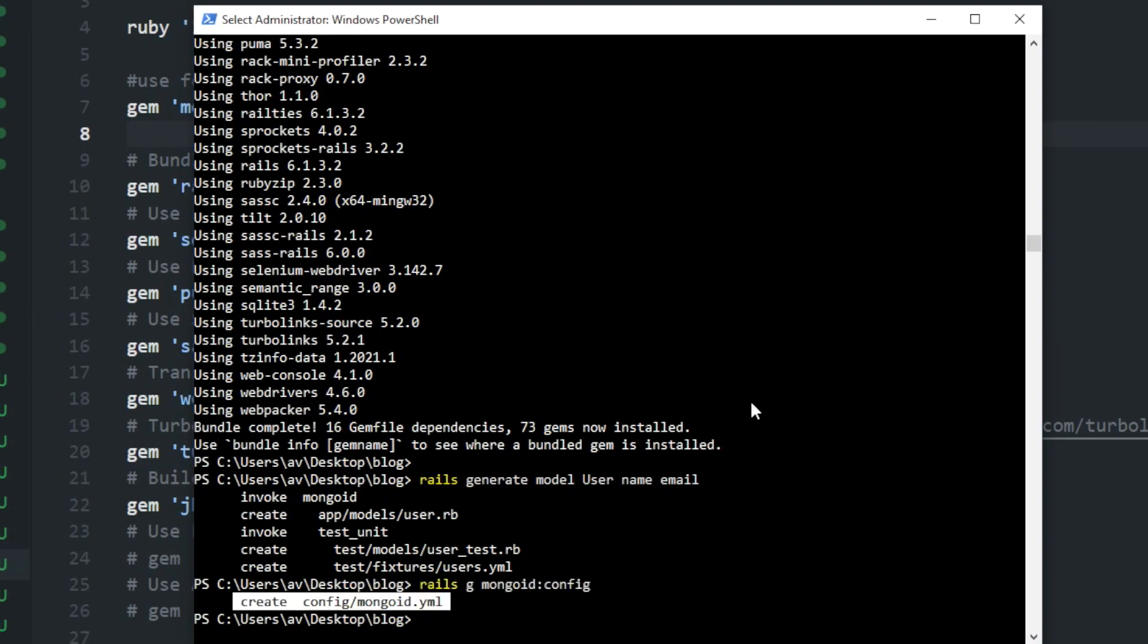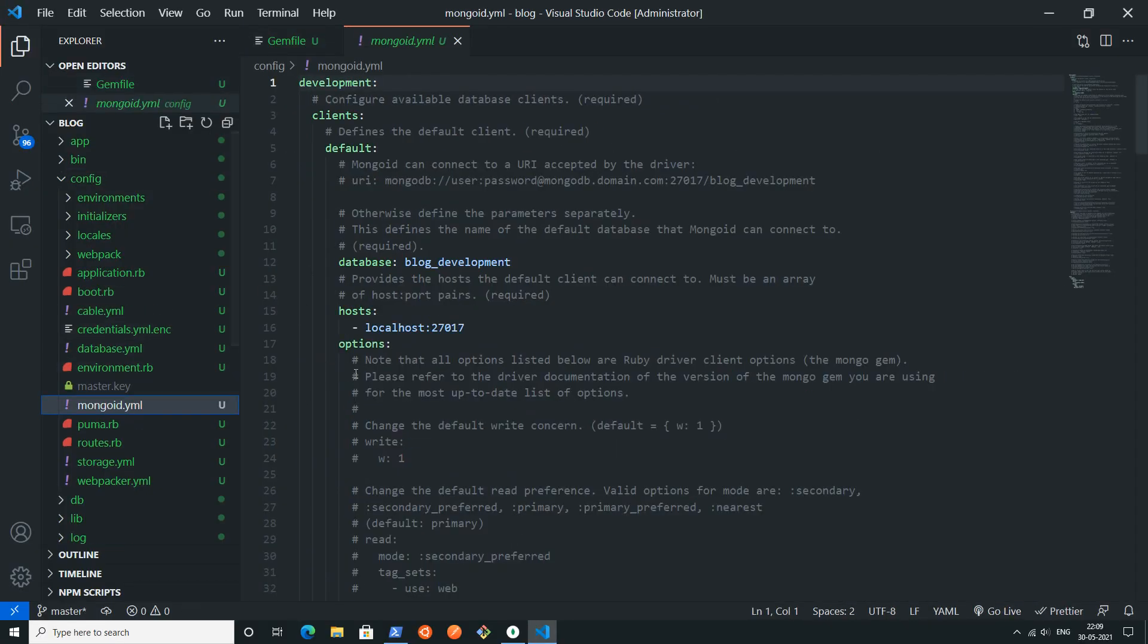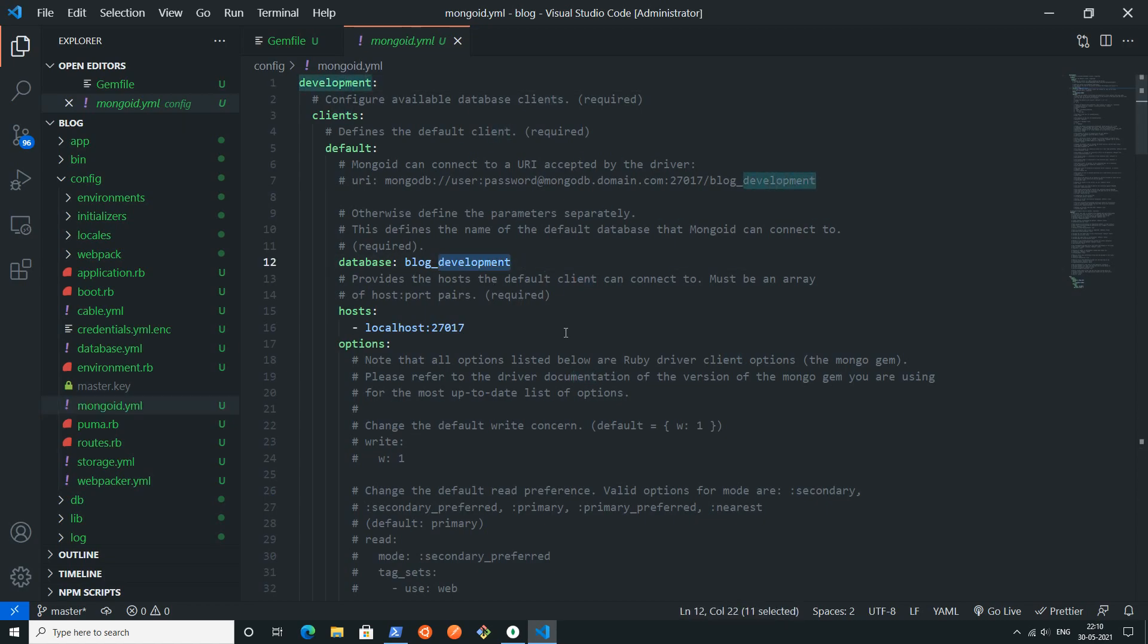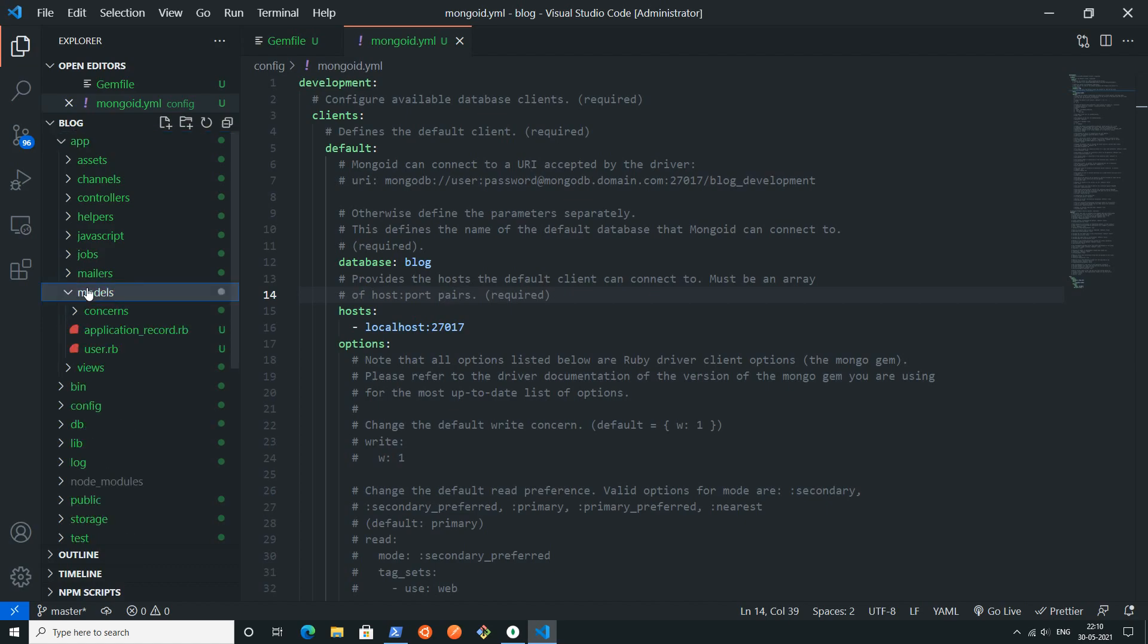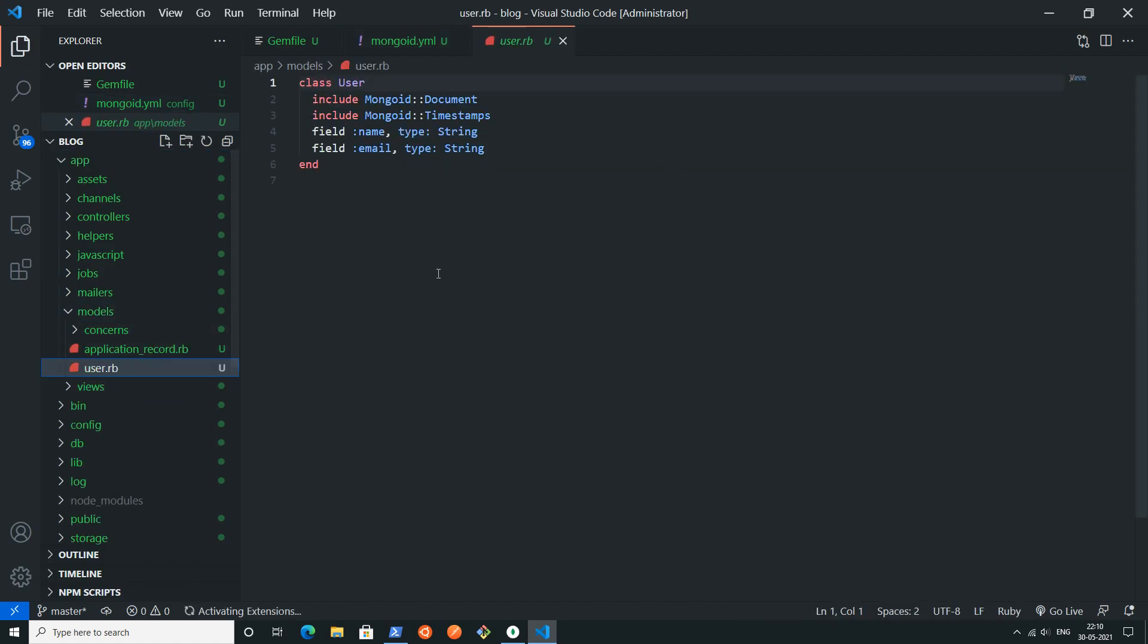Going back to the code editor, you can find this mongodb config file inside the config directory. Here I am changing the database name to blog.